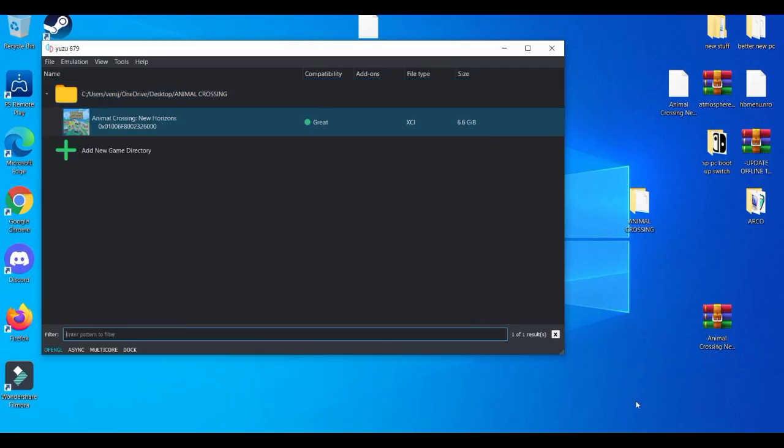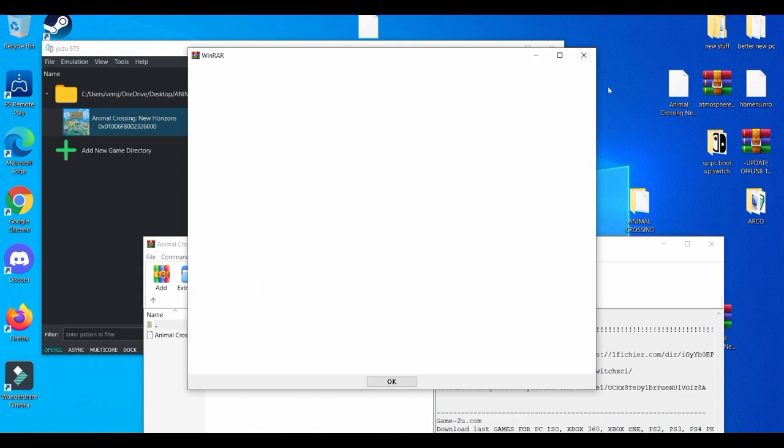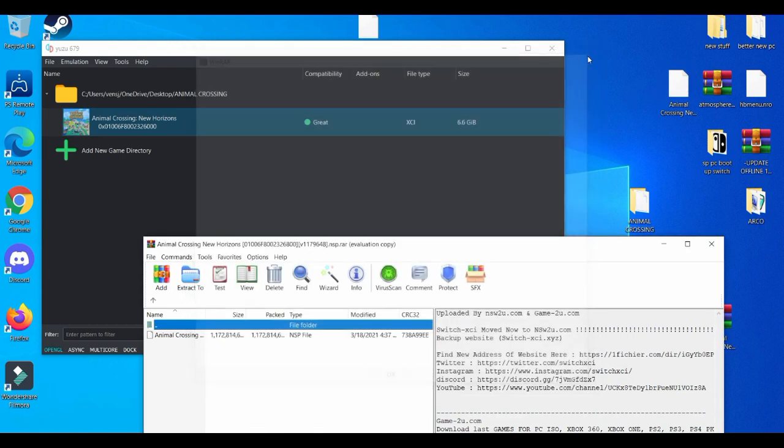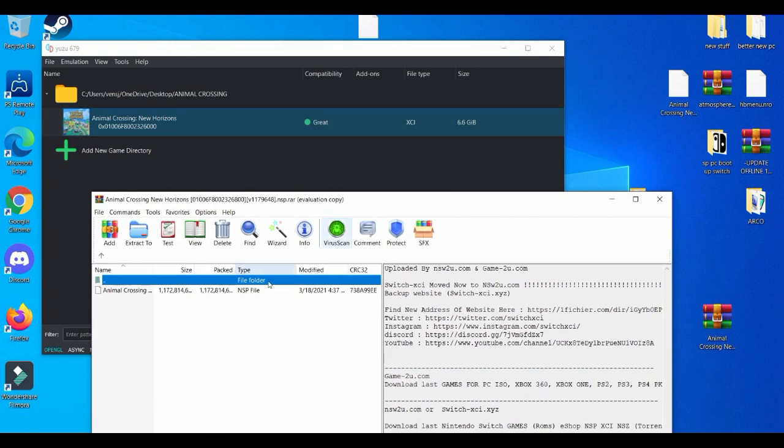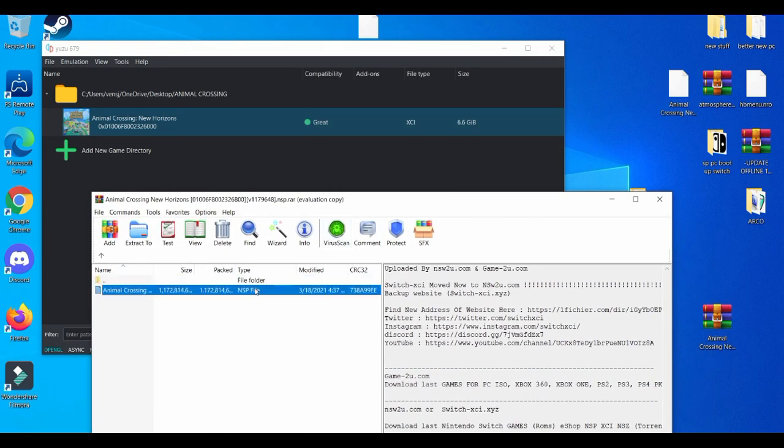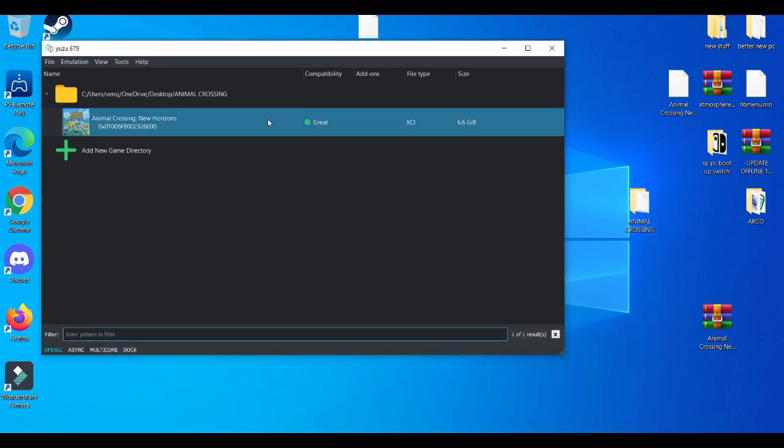After the download is completed, obviously it's going to come as a .rar file. And then you're going to open it up and then you're going to drag and drop it to wherever you want it to be. I prefer the desktop because that's easier to find. Wherever you want to place it is all up to you.